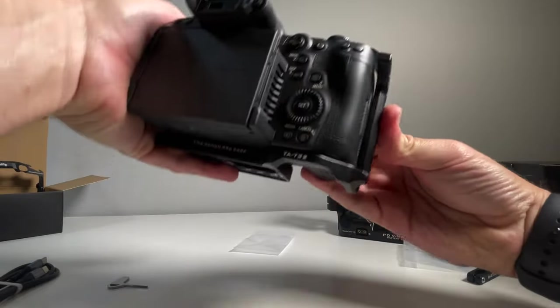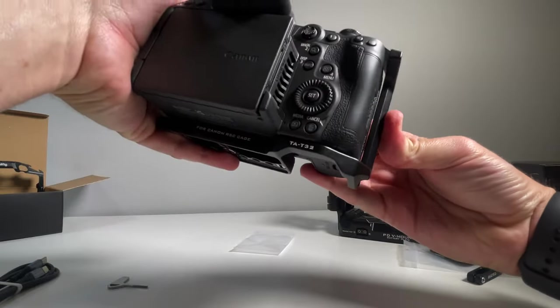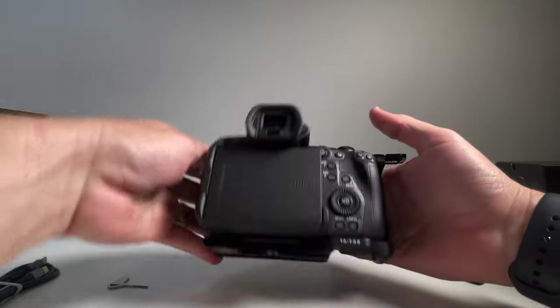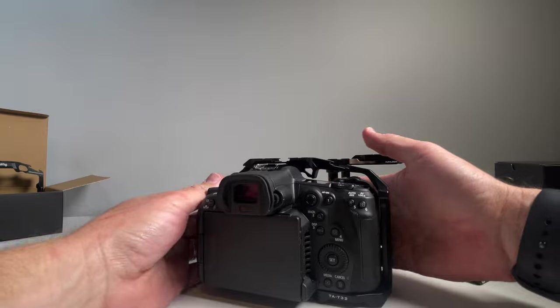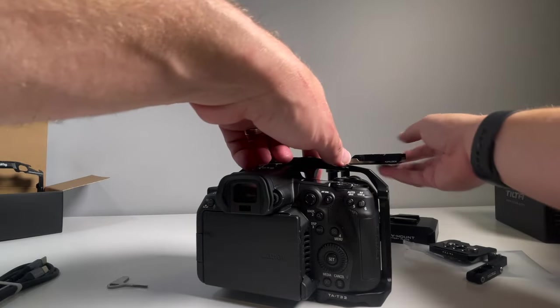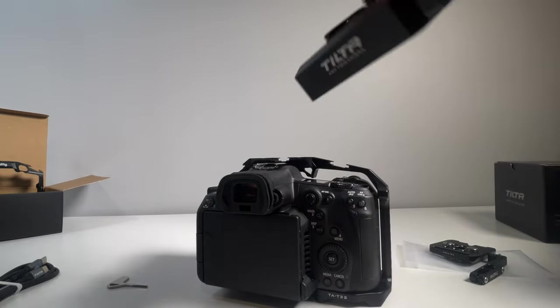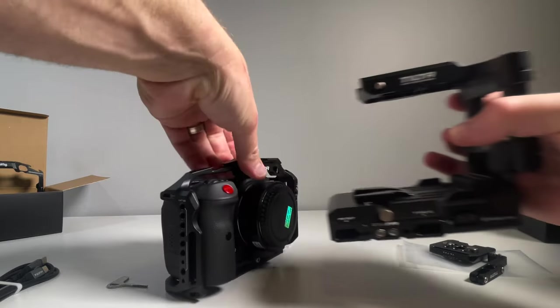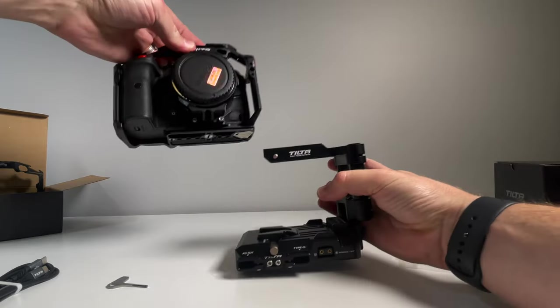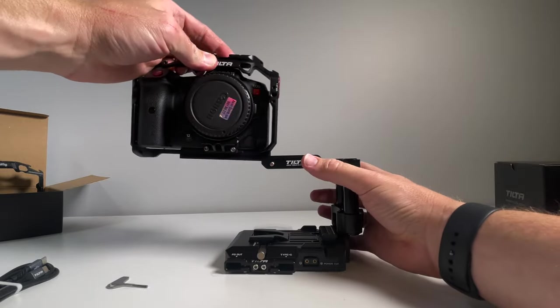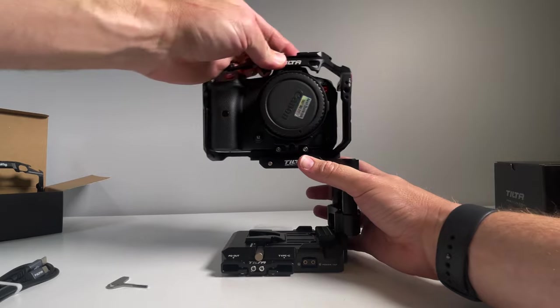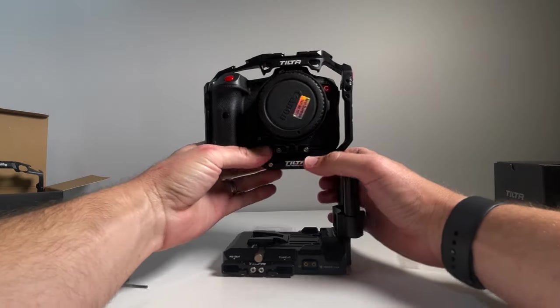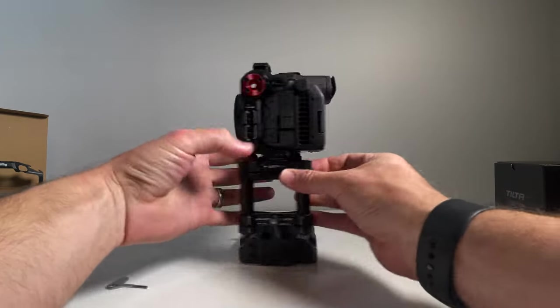Overall, it feels really good. I'm pretty impressed, pretty happy. Now we're attaching the camera and it slides in nice and easy, locks on.